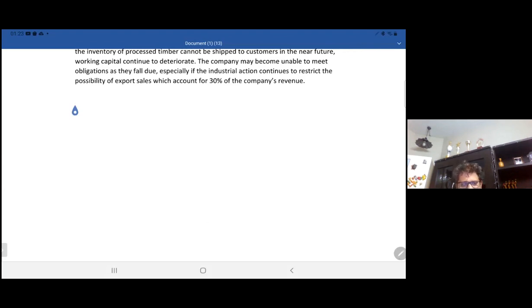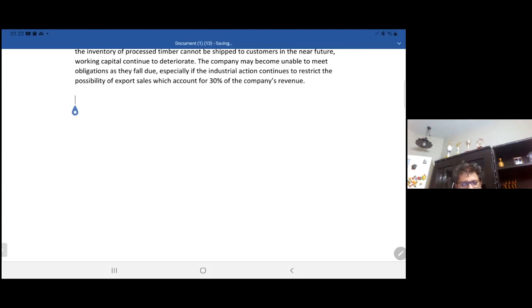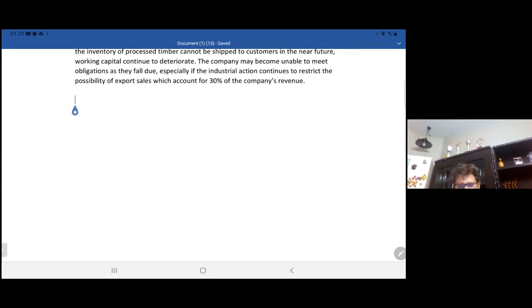Now we will look at the audit risk next time.